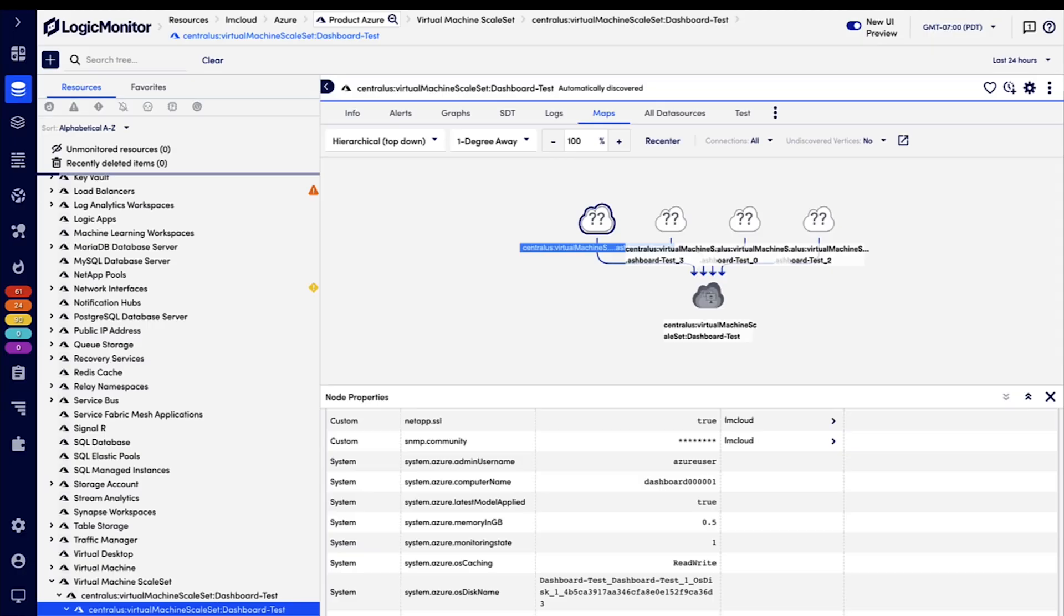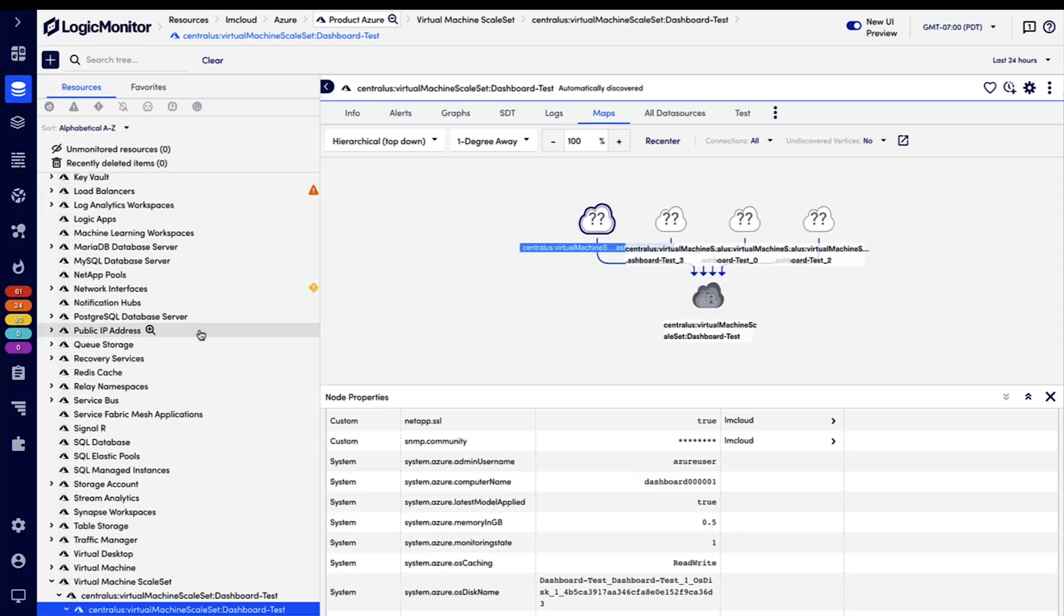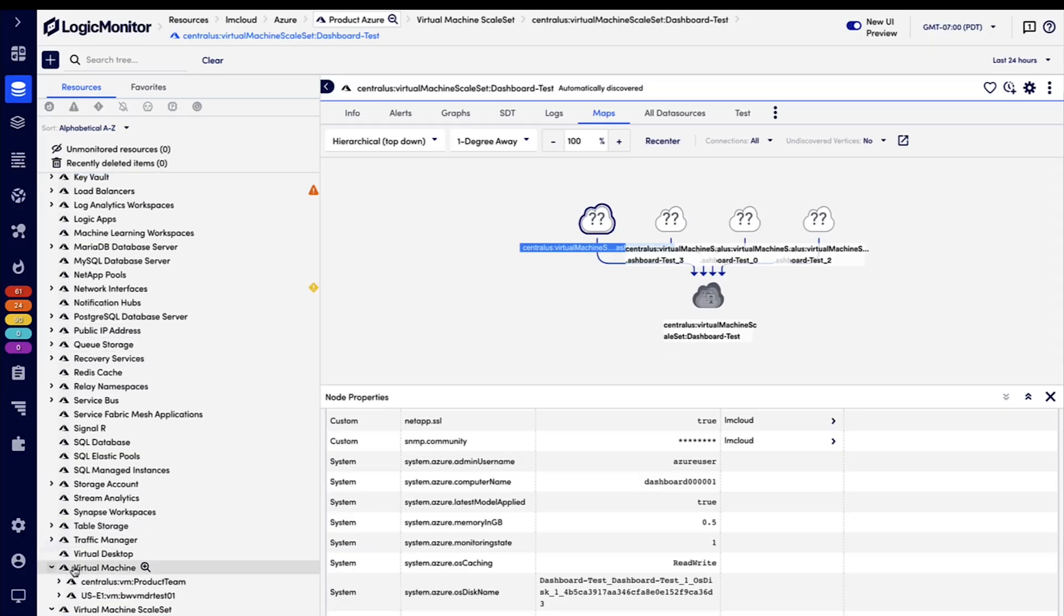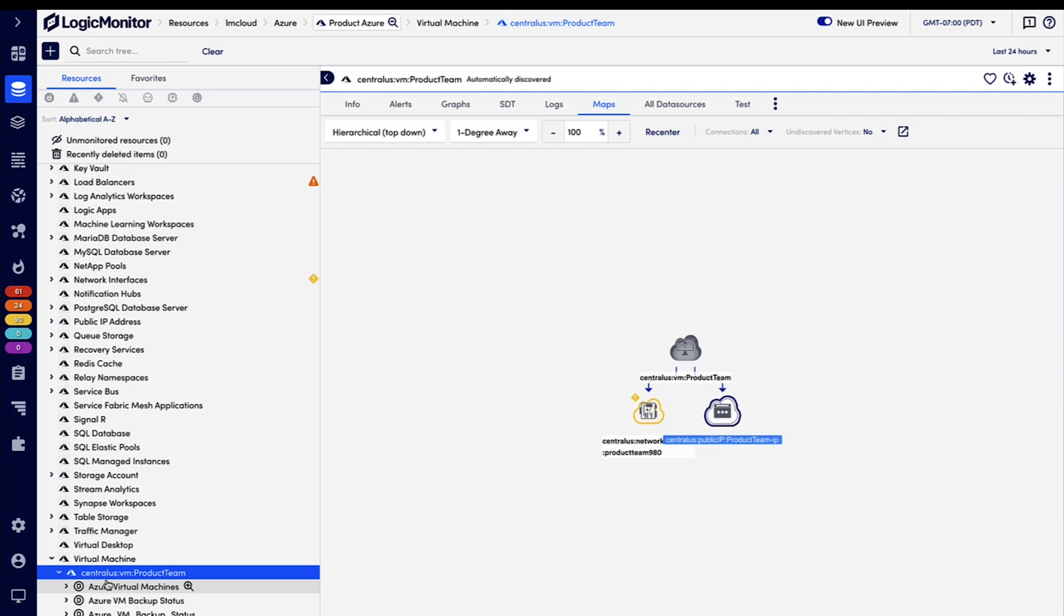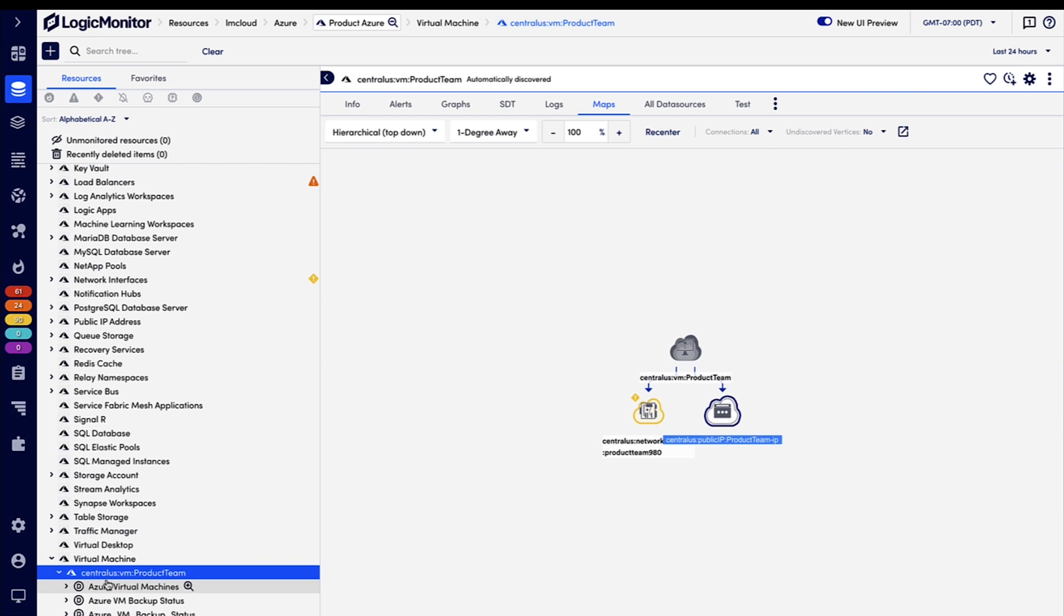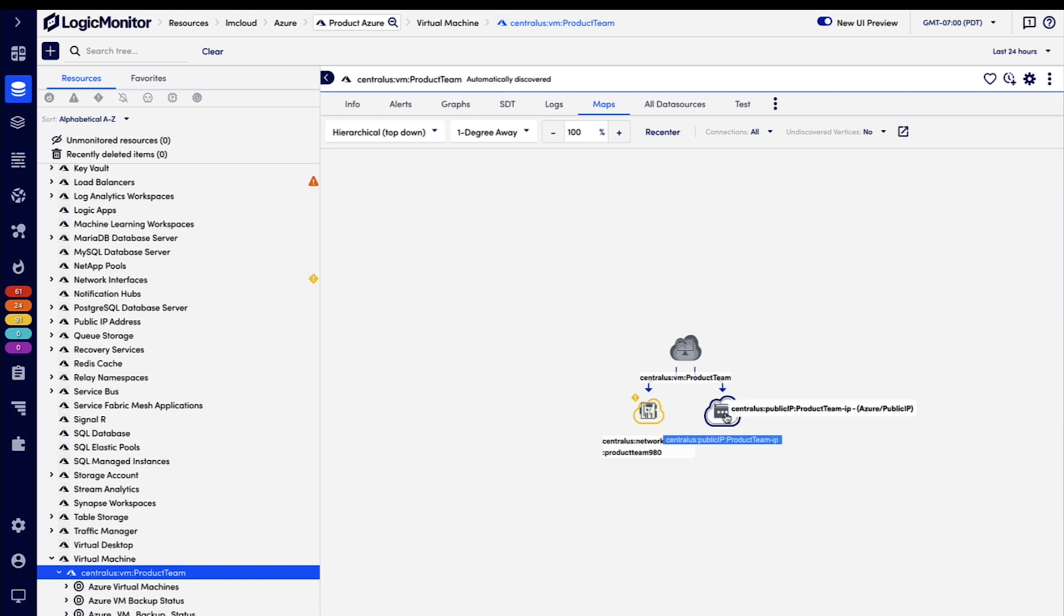Let's look at another example. We'll look at a virtual machine. So for this virtual machine, we can see that LogicMonitor has detected the network interface as well as the public IP and has mapped them automatically, same as the previous example.